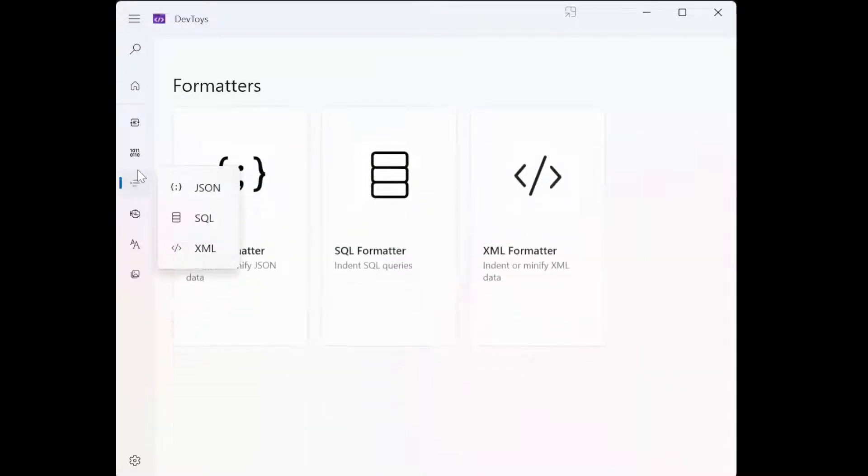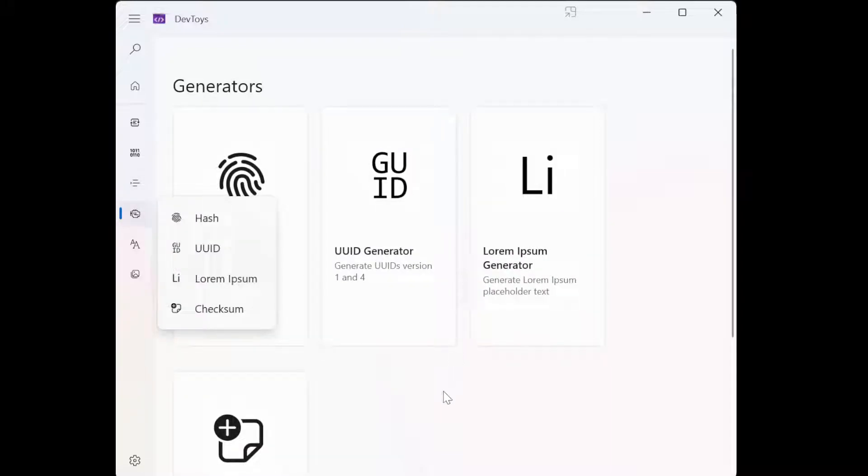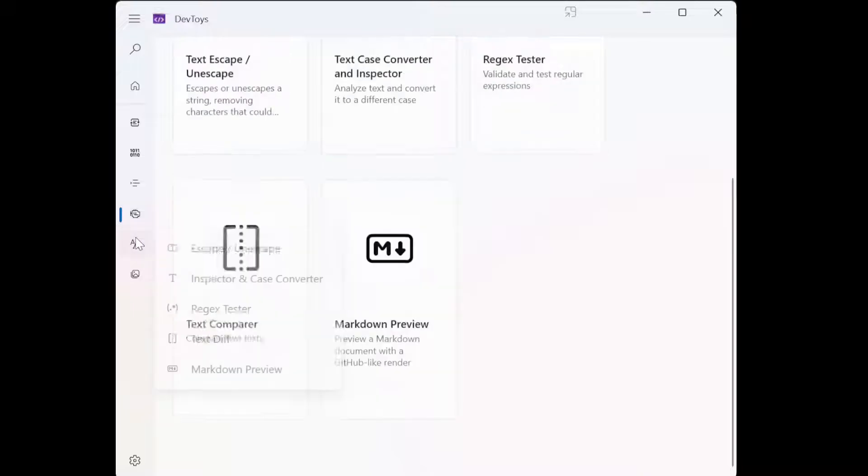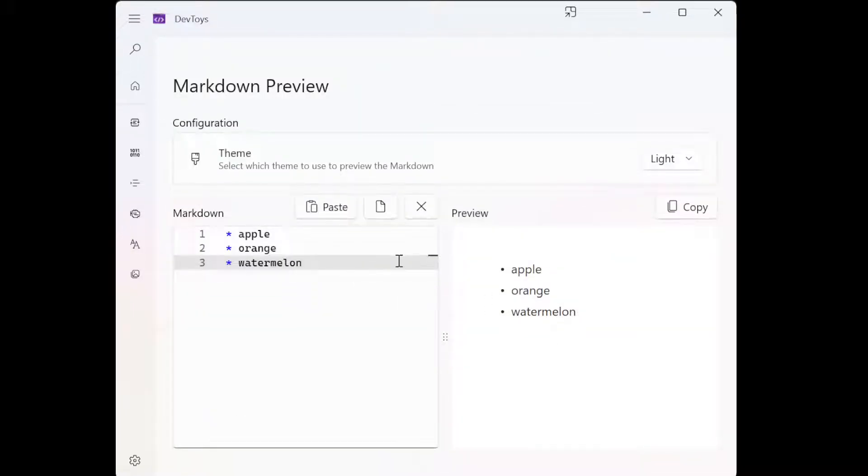So yeah, next tools that I'm going to show is UUID hash. Of course you can also do checksum generator on files. You can do markdown preview, I already did that.